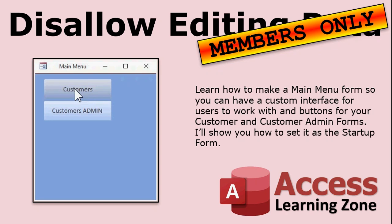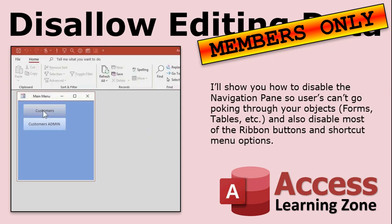So here's what the members only video has. I'm going to show you how to make a quick main menu form so you can have a custom interface for your users to work with and buttons for your customer and your customer admin forms. And I'll show you how to set that up as the startup form. So when your database starts up, the main menu appears. Then I'll show you how to disable the navigation pane so the users can't go through all of your objects. They can't go poking through your tables and your forms and your queries and all that. They'll only see what you give them access to on your main menu. I'll also show you how to disable most of the ribbon buttons and the shortcut menu options.